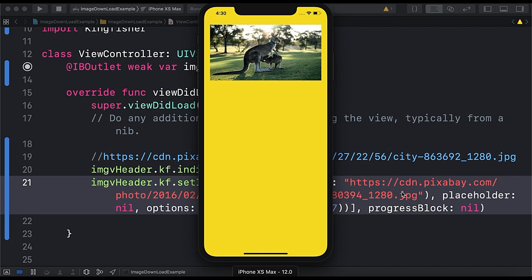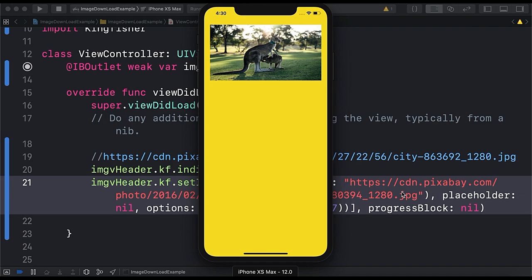So this is a very small tutorial where you learn how to load image from remote URL in your iOS app. If you like this video then please give it a thumbs up and do share this video. And if you haven't subscribed to our channel then please subscribe as we are going to bring more tutorials on Swift. Lastly thanks for your time and bye for now.